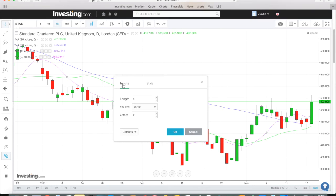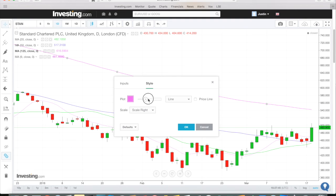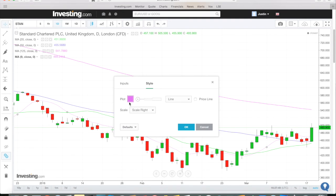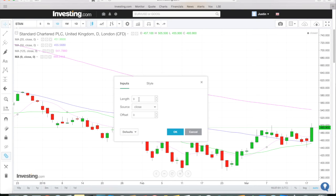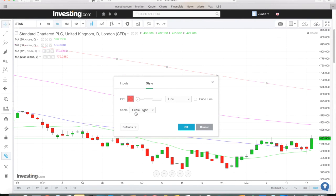The next one I like is the 125-day — this is not a common one. A lot of people don't use this one too often, but I've experimented and I quite like what it shows. I like to give this a pink color with a bit of thickness. The fourth one is the classic 200-day moving average. On a basic level, people say when the price is above the 200-day moving average it's very bullish; when it's below it, it's very bearish. I like to give the 200-day a big red line so we know where we are.